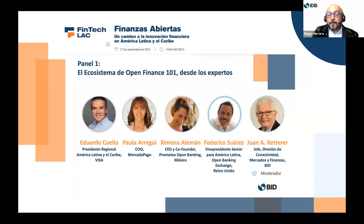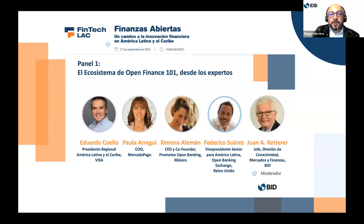We're going to start with a panel called the Ecosystems of Open Finance 101, a vision from experts. This panel is moderated by Mr. Antonio Ketterer, Chief of the Division of Connectivity, Mercados and Finanzas of the BID. Welcome, Mr. Ketterer.